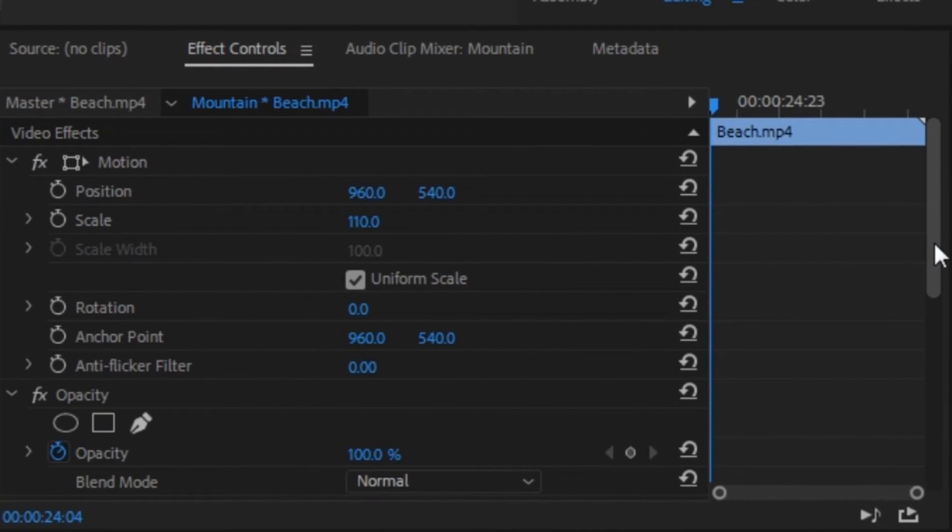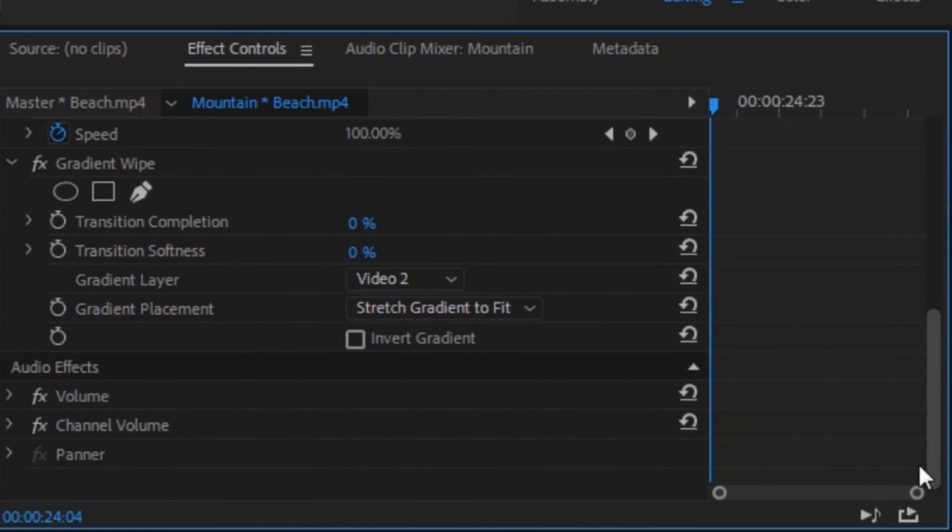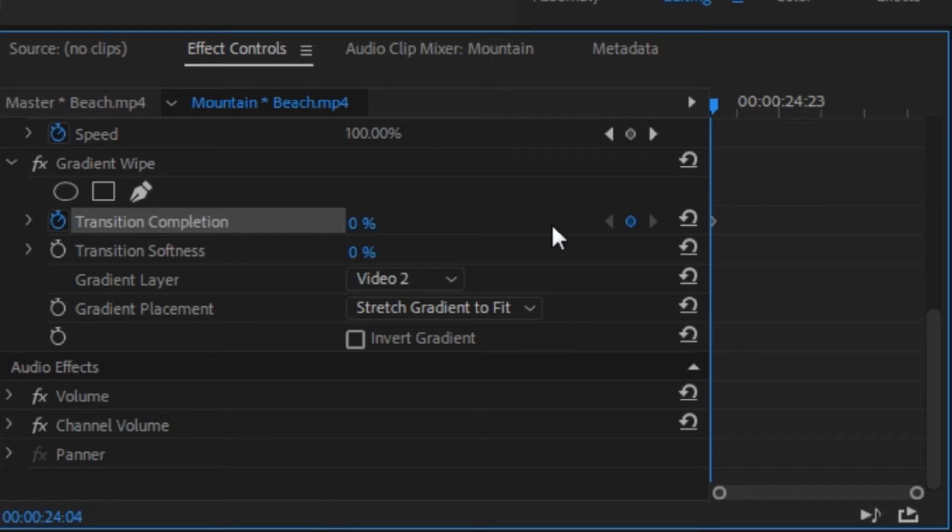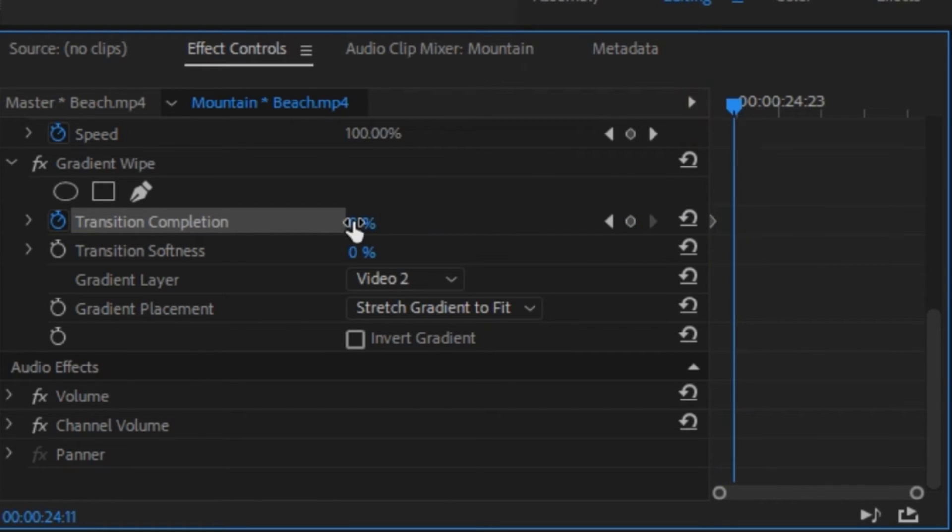Next, you want to go into your effects control panel and then click on the little watch icon right next to transition completion in the gradient wipe tab. You want to leave this value as 0. As you can see, it just created a keyframe. Now you want to move a few frames forward and then change the value of transition completion to 100.